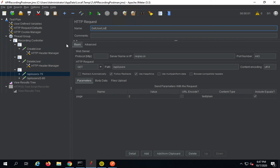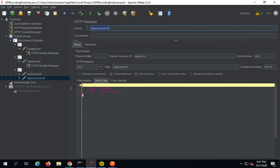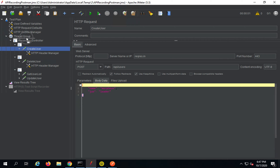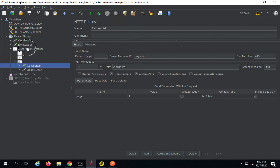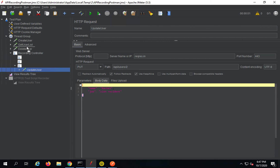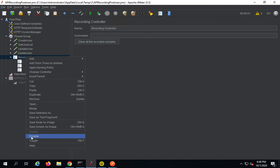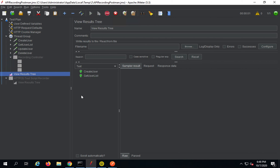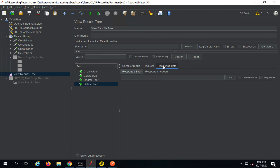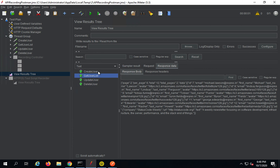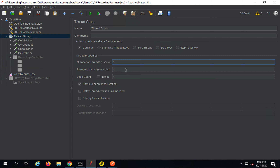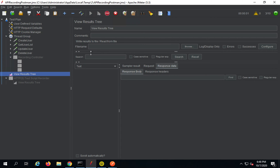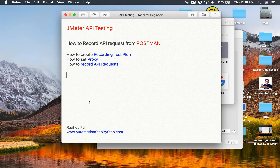I will name the GET request 'get user list' and the next one 'update user'. You can also move them out of the Recording Controller and outside it, then disable the Recording Controller if you want. Now if I run this, you can see only my requests are getting executed and the response body is visible for everything. You can increase the number of users as you like and run with load on these APIs. This is how you can create a recording test plan and record from Postman. I hope this was very useful. I will meet you in the next session. Thank you for watching.